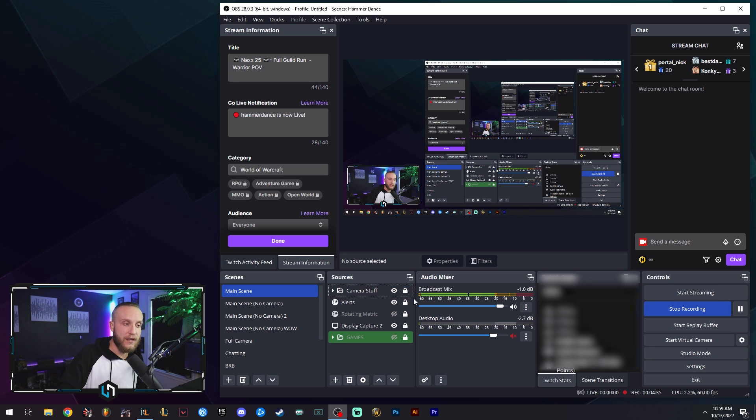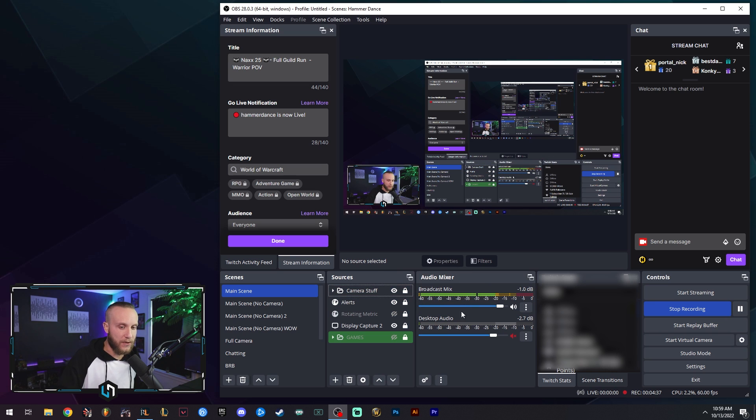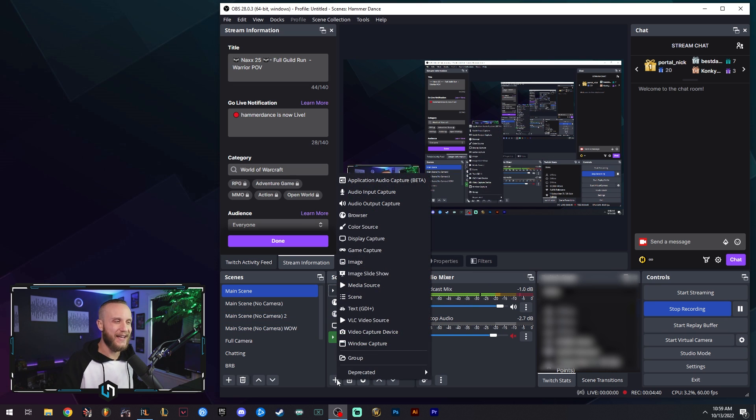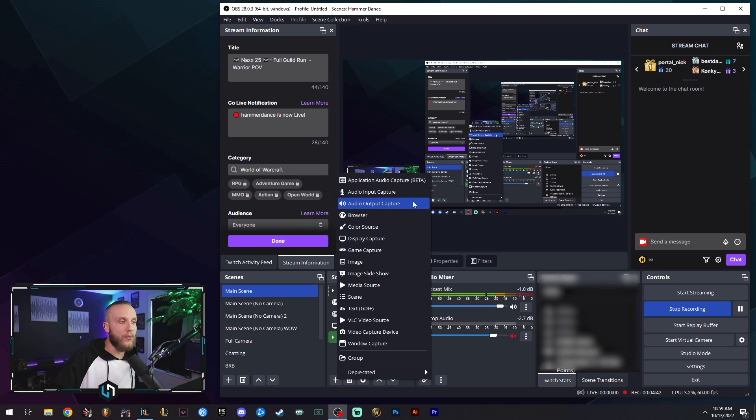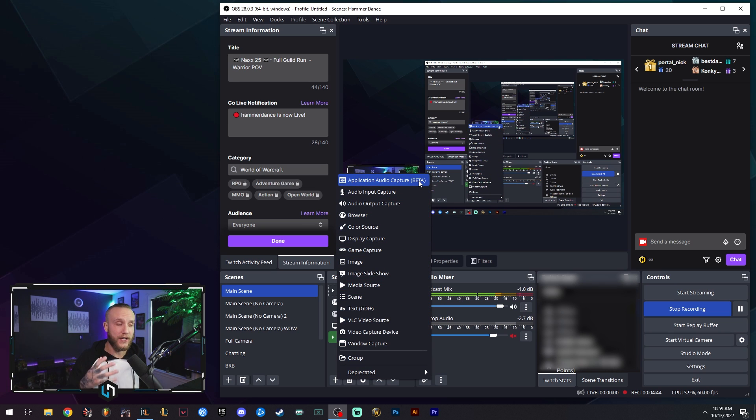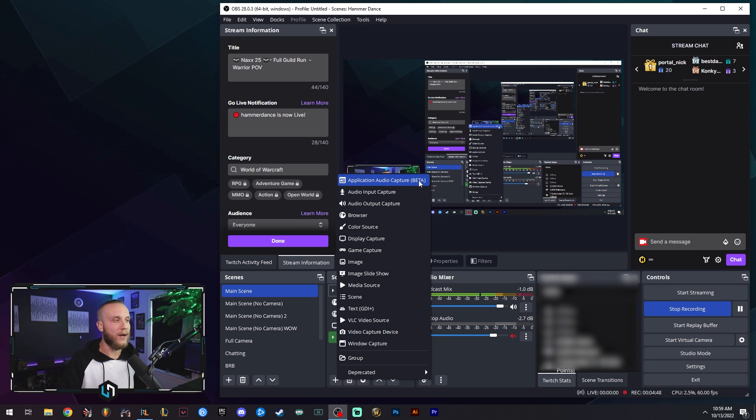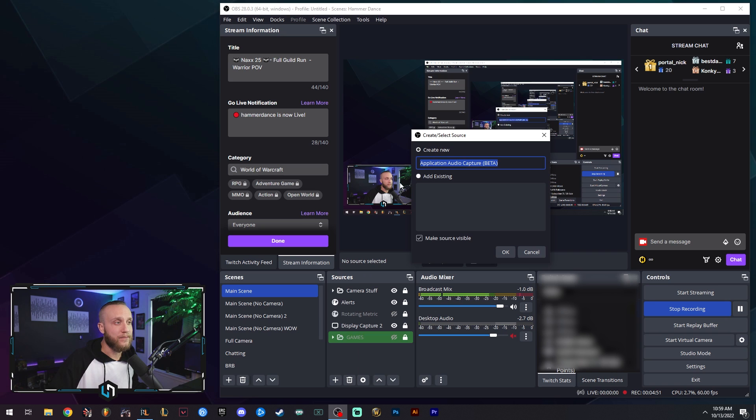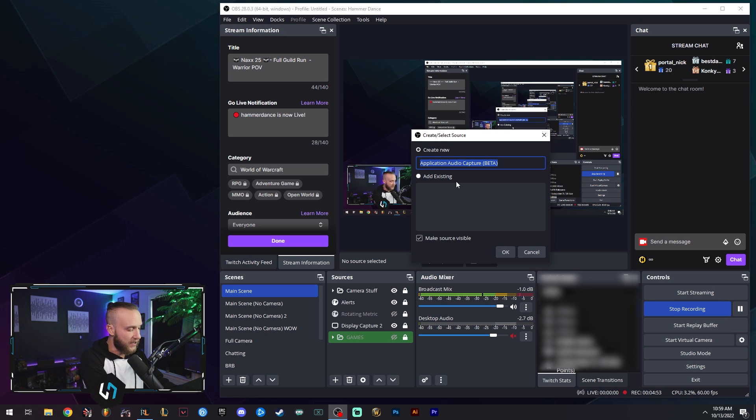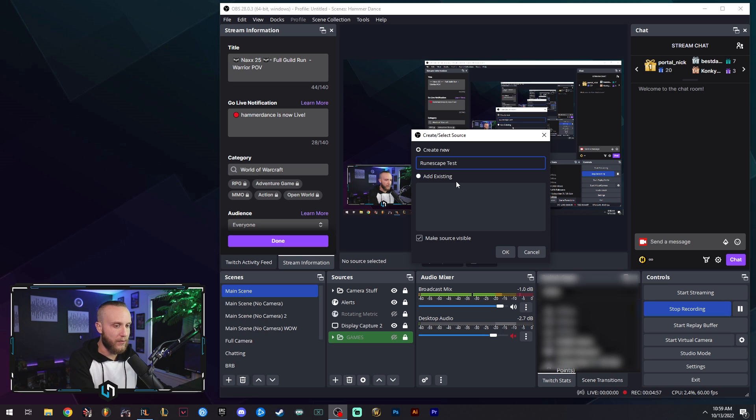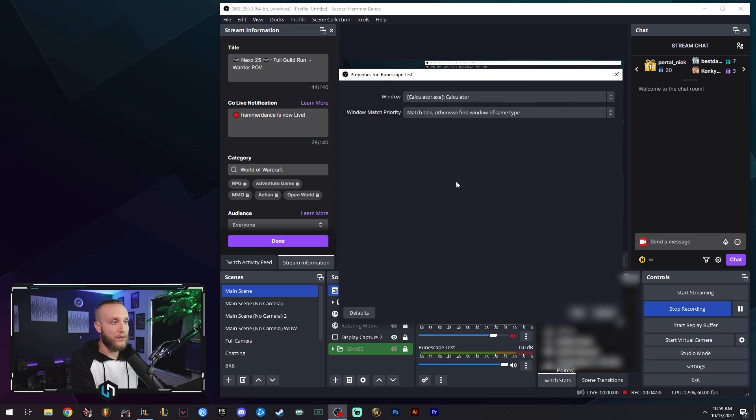Right here you see, currently we have only my microphone being picked up. What we're going to do is come down here to add a new source. We're going to go all the way to the top where it says Application Audio Capture Beta. This is a beta feature, but it does work very well. We're going to select Application Audio Capture. You can name it whatever you want. We'll just name it RuneScape Test for the purposes of this video. And we're going to select OK.